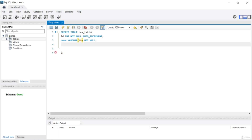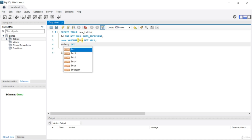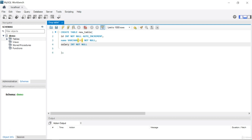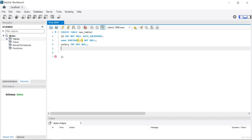This time instead of surname I'll write salary. The salary column will be INTEGER and NOT NULL. Let's add a comma and move to the next column.